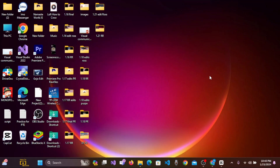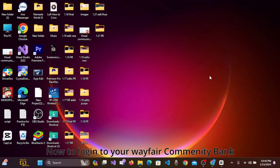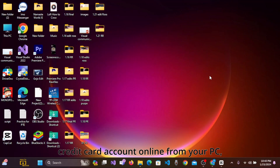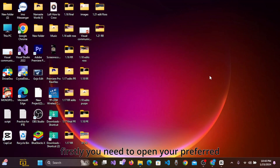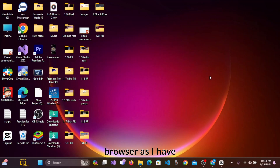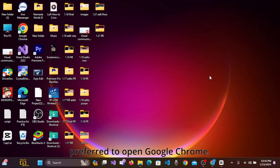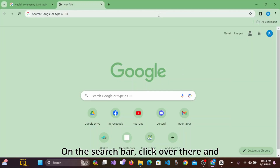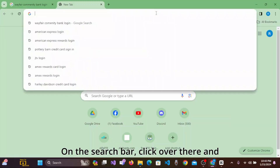To log into your Wayfair Community Bank credit card account online from your PC, firstly you need to open your preferred browser. I have preferred to open Google Chrome. On the address bar, click over there.